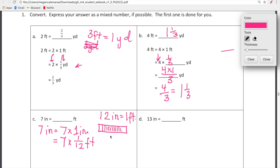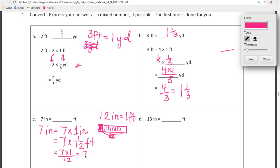Pretend there are 12 equal pieces there — because there are 12 inches that make a foot. So 1 twelfth of a foot is equal to 1 inch. Now we just have to do really simple multiplication. Up top we have 7 times 1, and down below we have 12. 7 times 1 is equal to 7, so we have 7 over 12. 7 inches equals 7 twelfths of a foot.